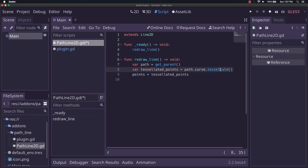So think of it as helping to define the line or the curve by adding a bunch of points, but where they would be normally if you didn't do anything at all. And then we just say points. Since we're on line2d extending it, when you call points equals tessellated_points, it will set the points for the line2d to be equal to the values that we just put in there.